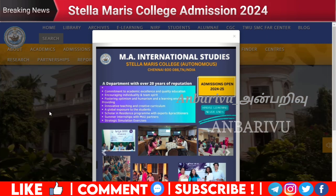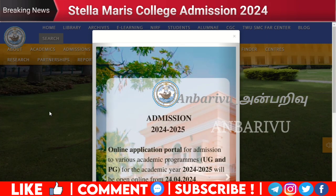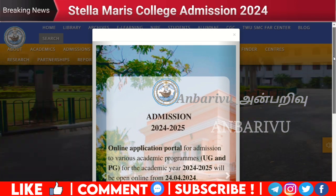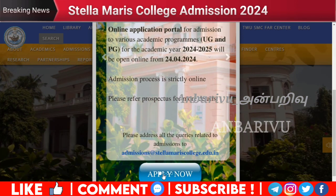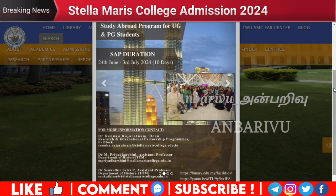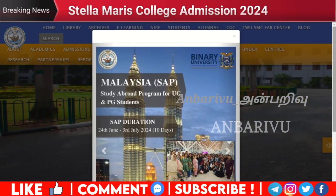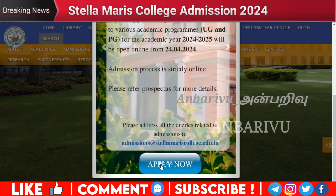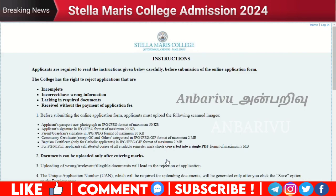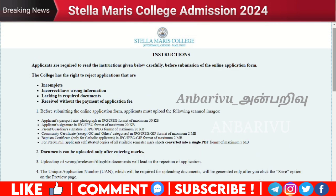We are going to talk about the applications in Stella Maris. We are going to talk about the online applications. If you click on the admissions page, the first one is the admissions page. You can click on Apply Now. You can click on the admissions page, and then you will have instructions. You can read the application and complete the instructions.